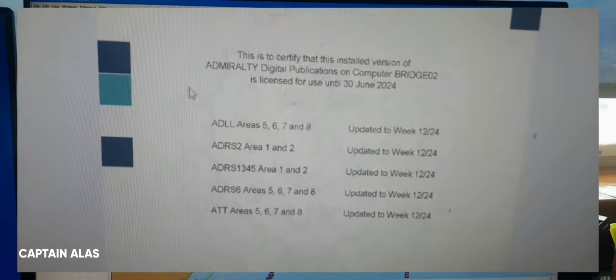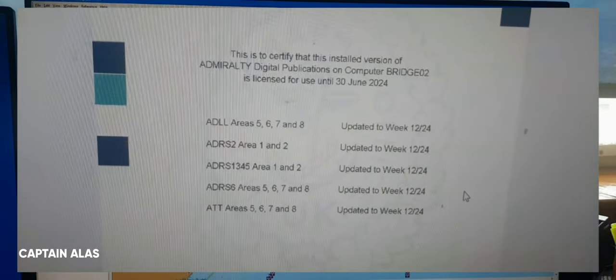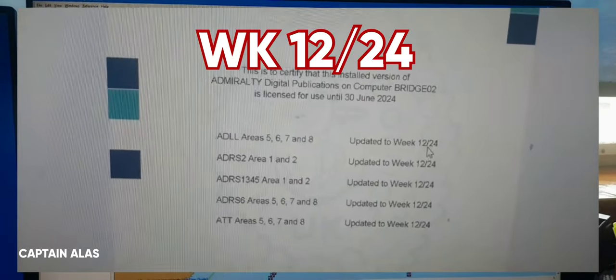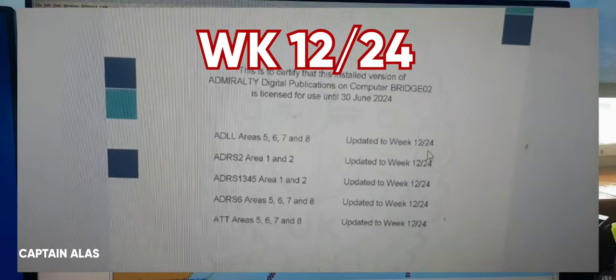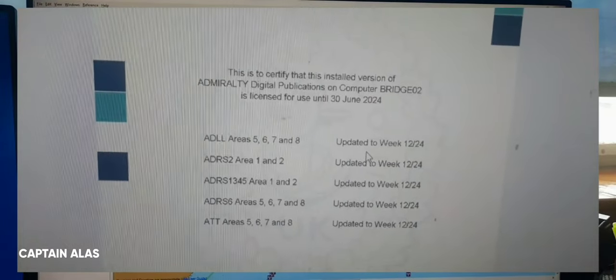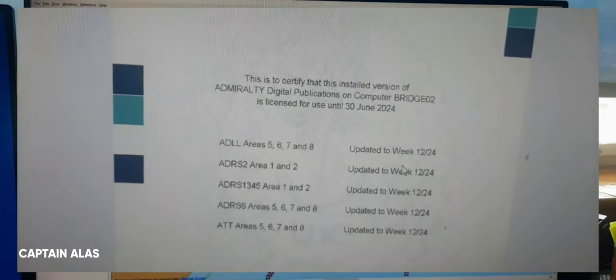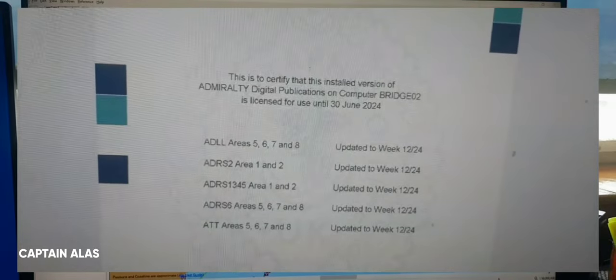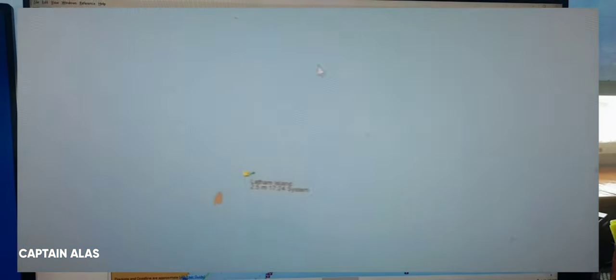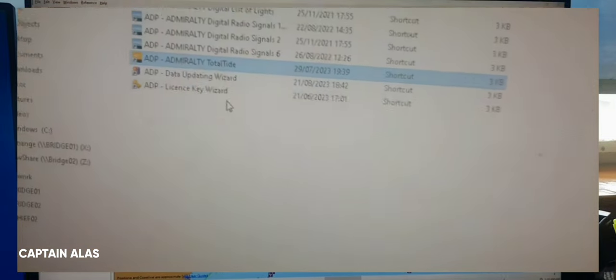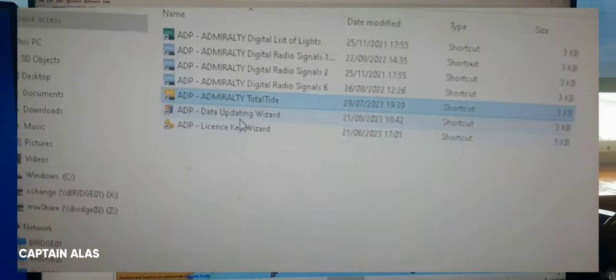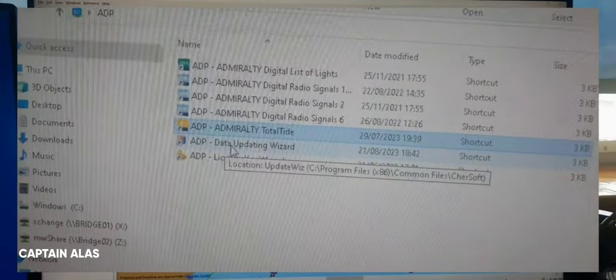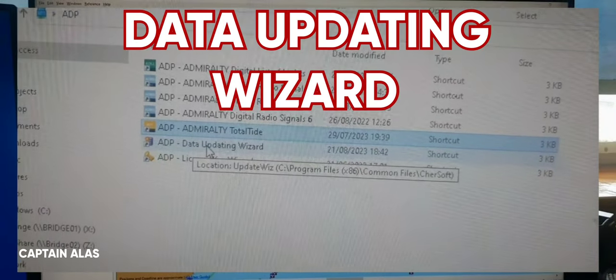So this is the latest update of my ADP. It is week 12. So today I can update to week 13. I will show you how to update. Just close this and click the data updating wizard.